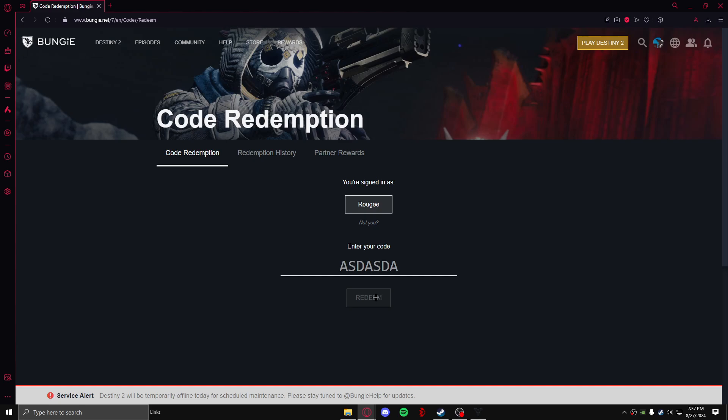So this is how you guys can redeem your code in your Destiny 2 game. Thank you for watching, make sure to like, share, comment and subscribe, and don't forget to hit the bell icon so you don't miss out on our next video. Also if there's any video that you guys want us to do, then please comment it out below and we will do so for you. Thank you for watching and see you guys next time.